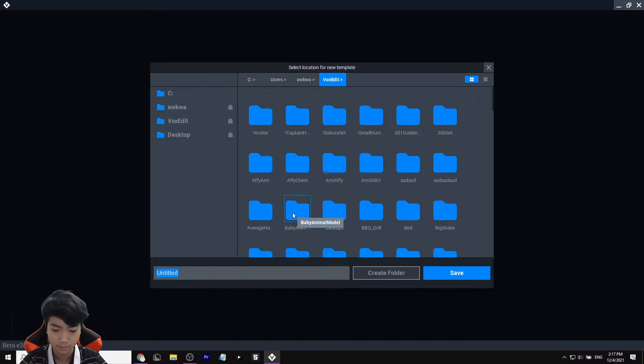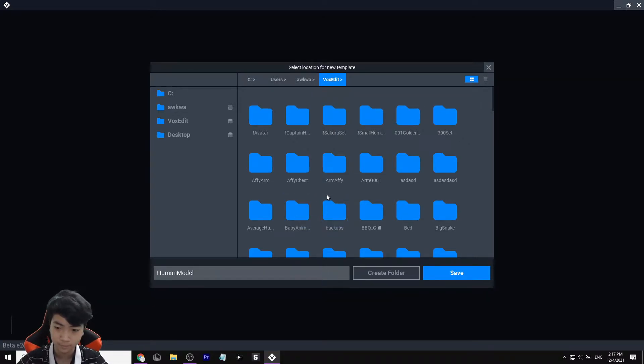So like this one would be the human — you would search 'human model' like so, and then you can click Save.